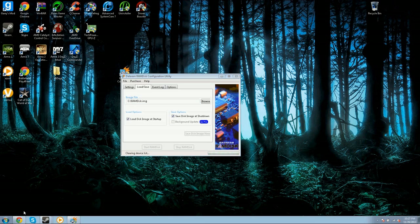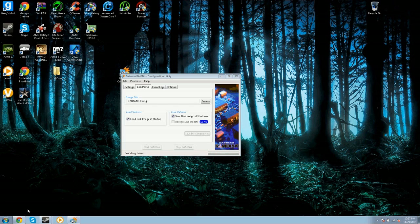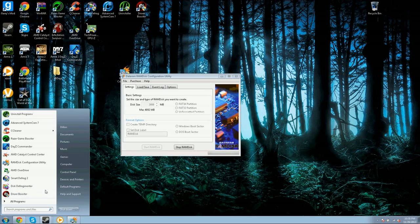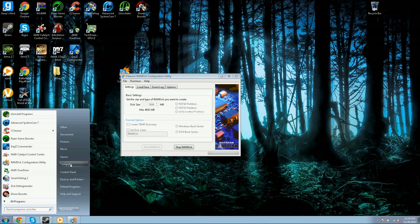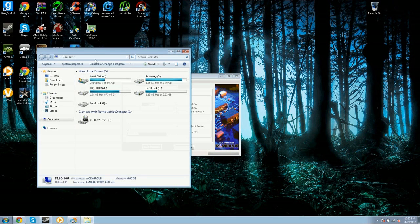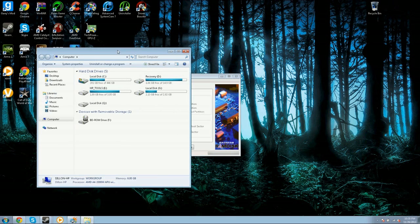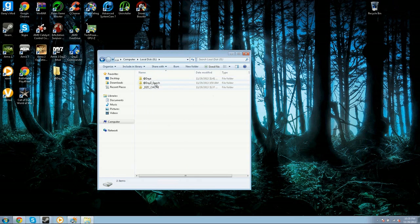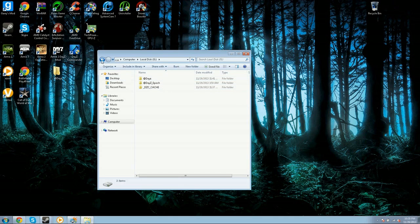I stopped my recording because it took a little while. Now the RAM just started and it should have made a new disk. If you go to Computer, it should have made a new disk, which is this one for me. I already have my DayZ stuff in there.